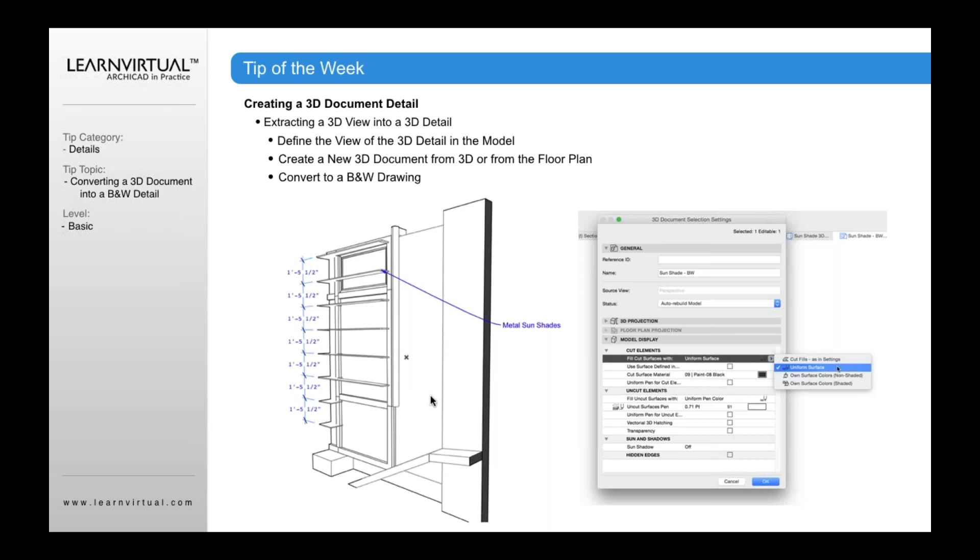Now uncut elements are going to be your surfaces. So rather than these being shaded surfaces, I want to change this to fill uncut surfaces with a uniform pin color. And you want to set this, it's really important, you want to set this to white. Because what that's going to do is that's going to set your setting here for everything to be white instead of the various types of fill shades that it would show by default when you first create.